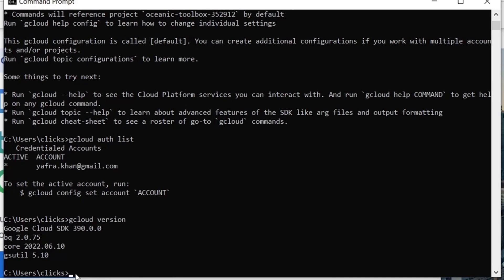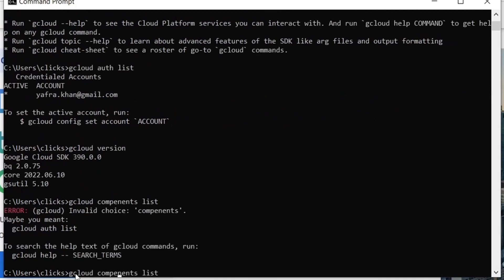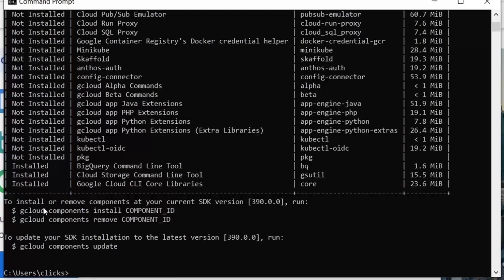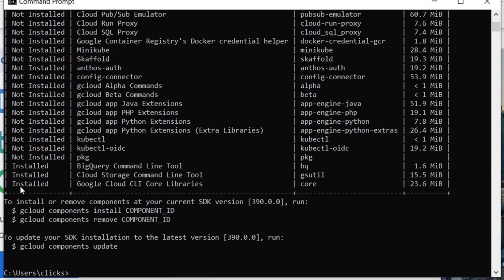For listing the available packages, we run this command. We can see all the components and whether they are installed or not.